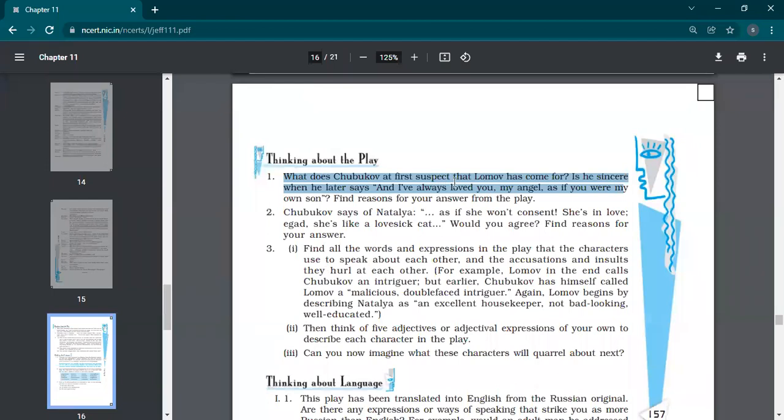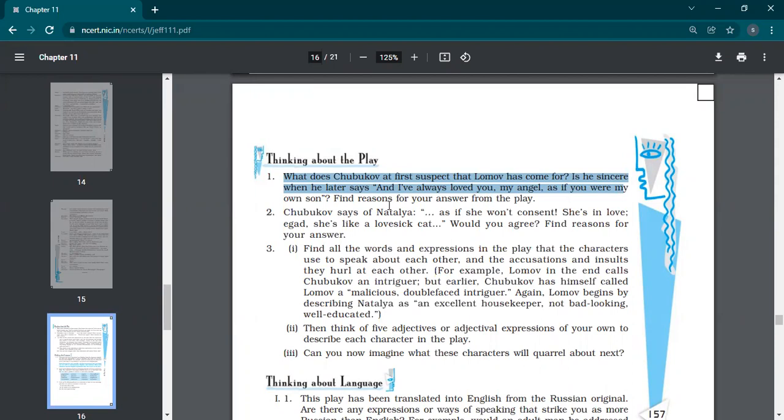Is he sincere when he says, no, he is not sincere when he later, when he has come to propose to my daughter. Then he says, I have always loved you, my angel, as if you were my own son. He's not sincere when he says this because on real basis, Shubukov is very rude. He's very selfish within. He wanted to miss money only and property only so that his daughter can get married to the rich affluent man of the society. That's why he changes his statement.